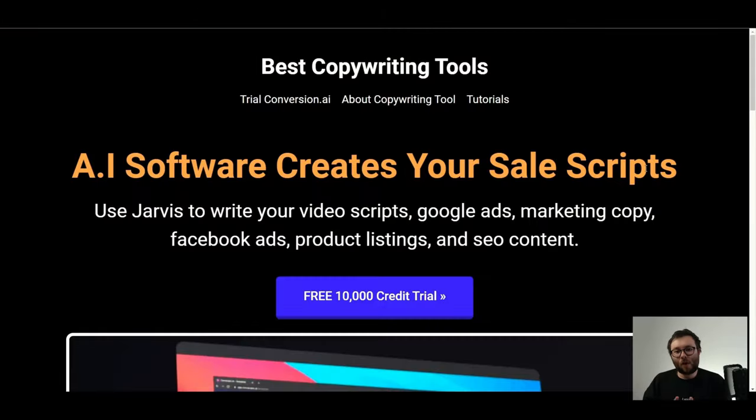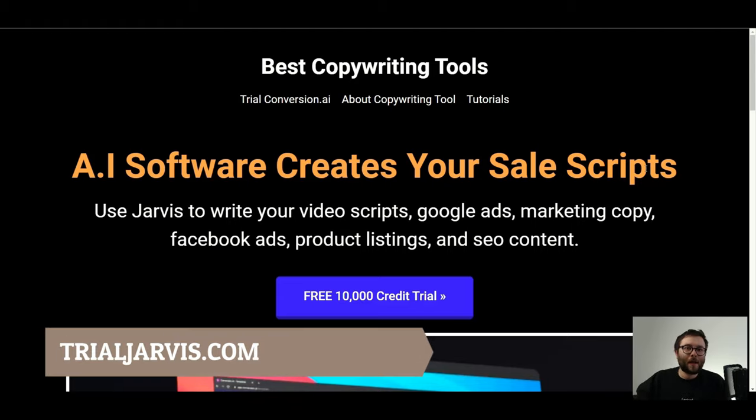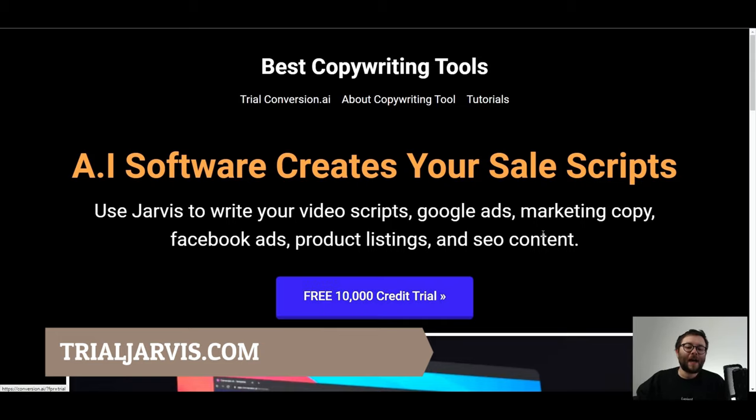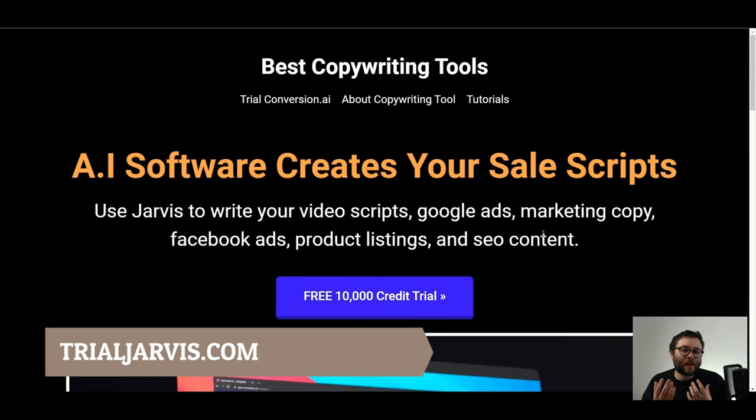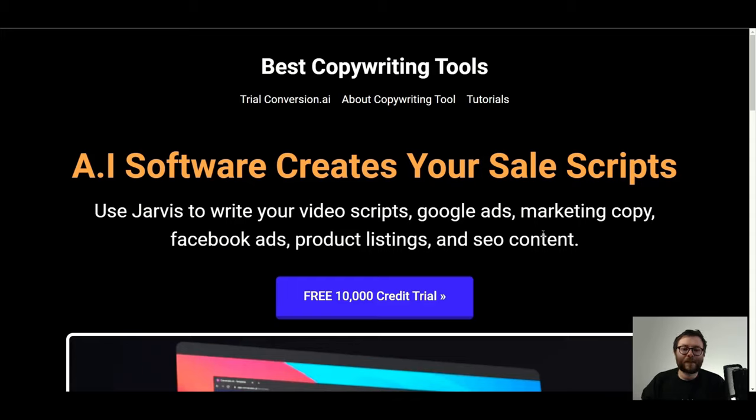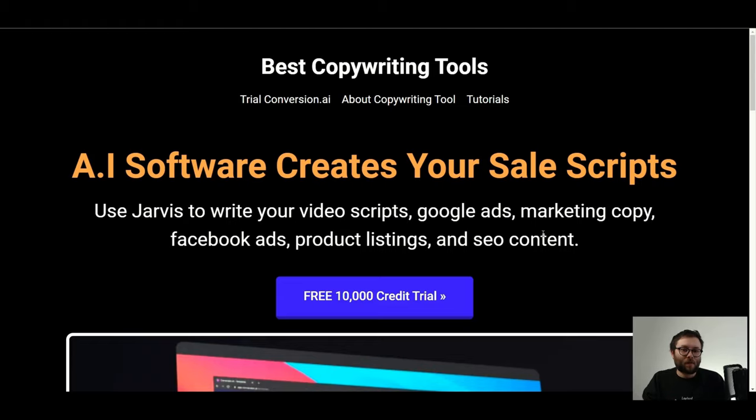Just before we get started, if you've not yet purchased this copywriting tool, head over to trialjarvis.com, click on this button here and that will get you 10,000 free credits. Like I say in all my past videos, I am a firm believer of trying a software before investing in it because that way you can truly decide if this software is for you without the risk of it costing you any money.